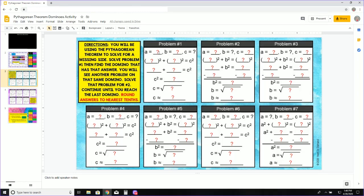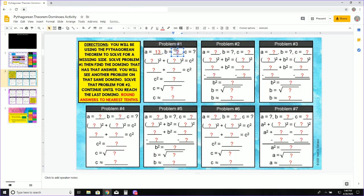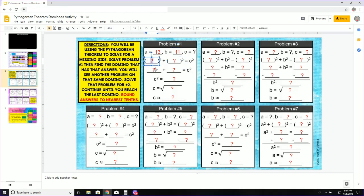I am going to type A equals 13, B equals 11. All of these red question marks mean that you can type your answer in there.